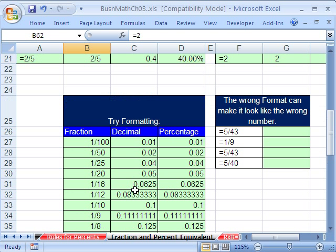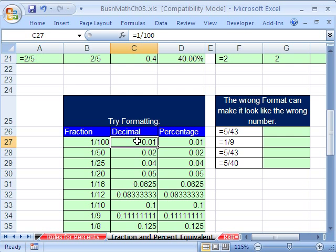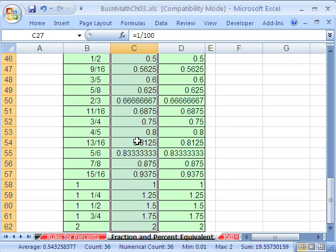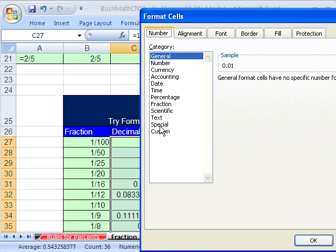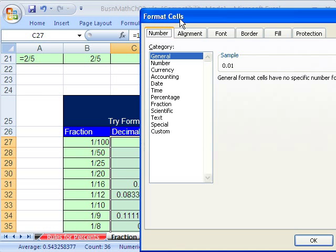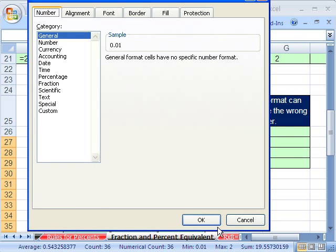Now how do we do decimals? You just convert it to general. The whole column, Control+1, and it's just general. So you can always get back to this.